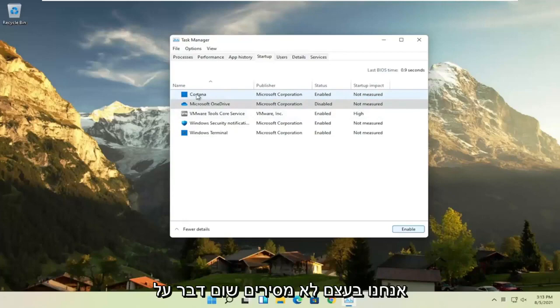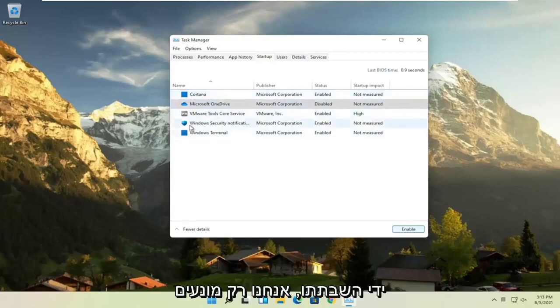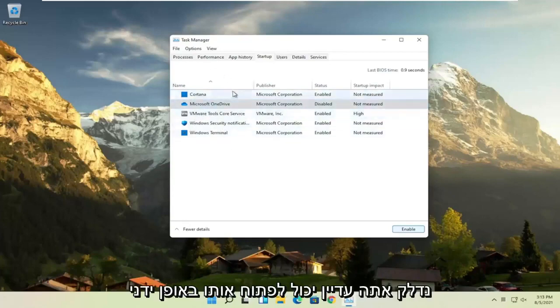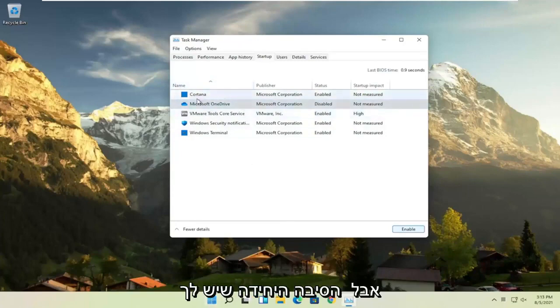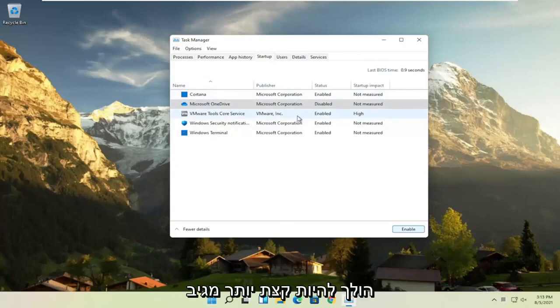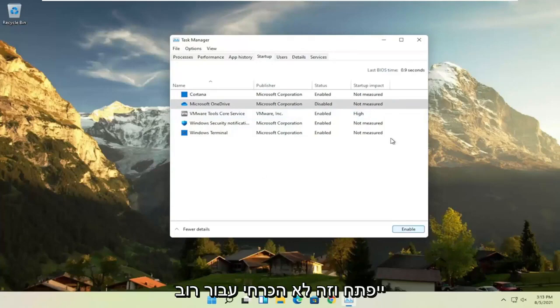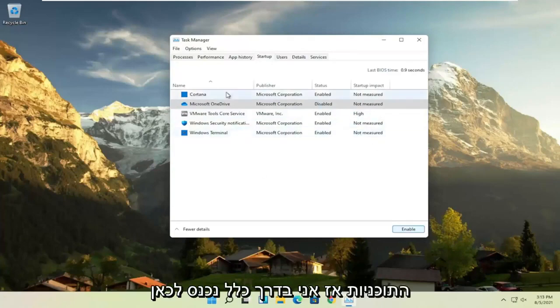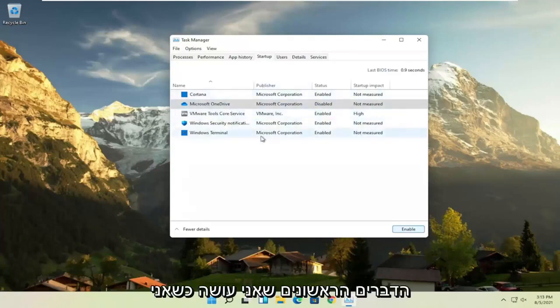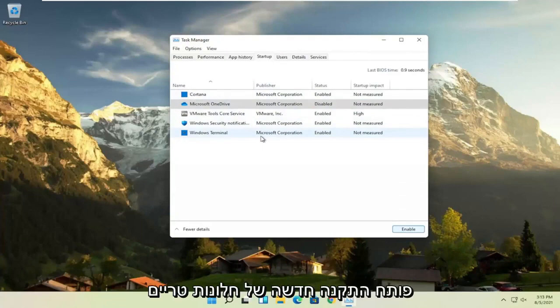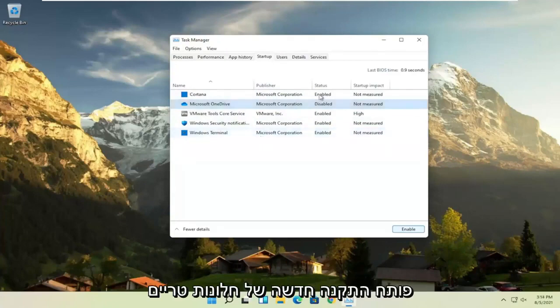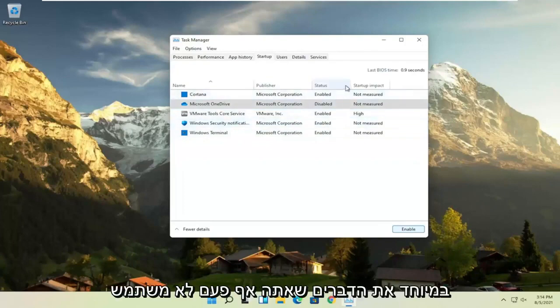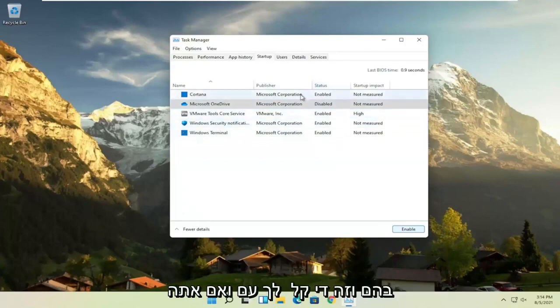We're not actually uninstalling anything by disabling it, we're just preventing it from turning on every time the computer turns on. You can still manually open it up, but the only reason you have something enabled in here is if it's going to be more responsive or open up right when your computer opens up, which isn't necessary for most programs. So I usually come in here and disable stuff, especially the stuff you never use, that's pretty easy to go with.